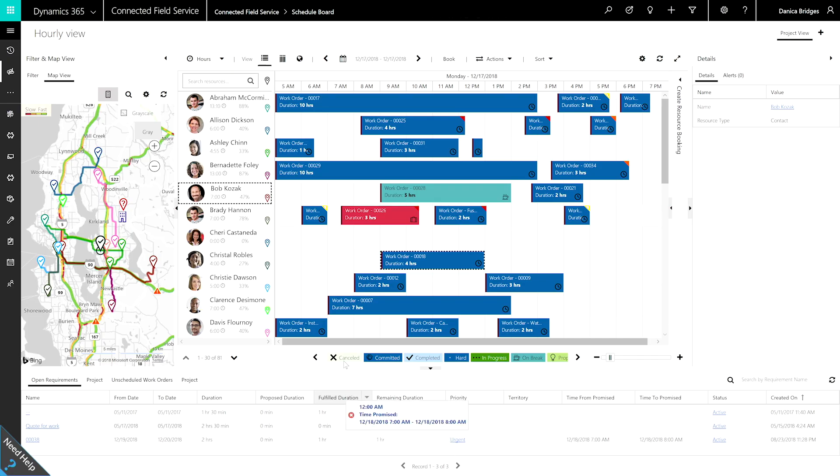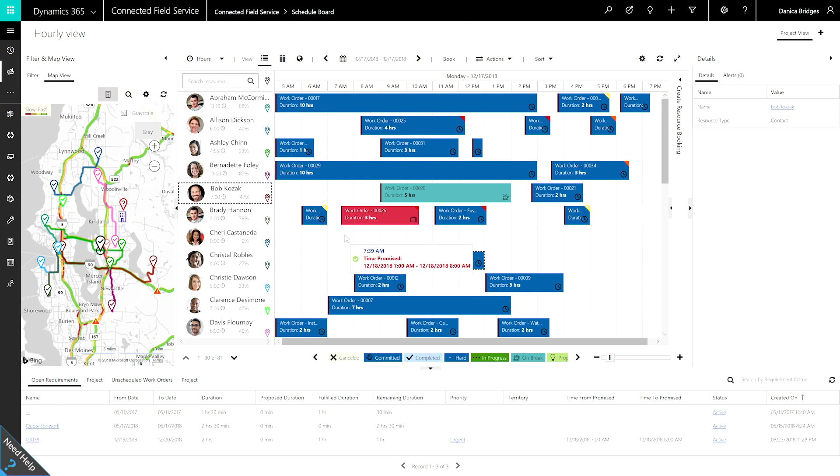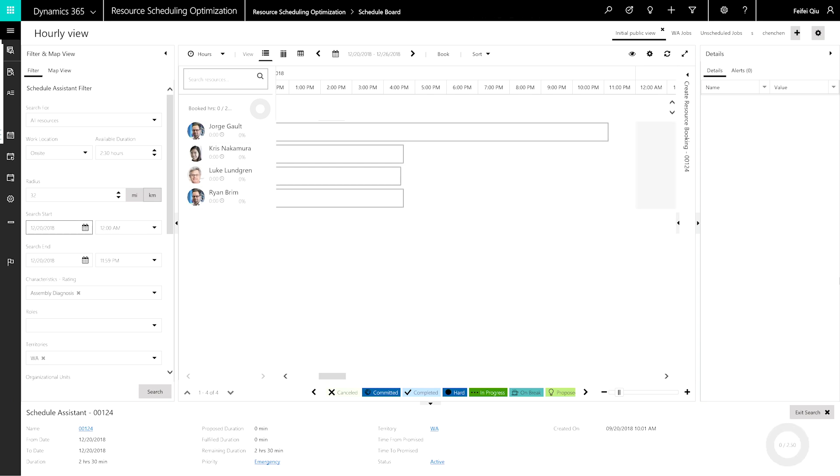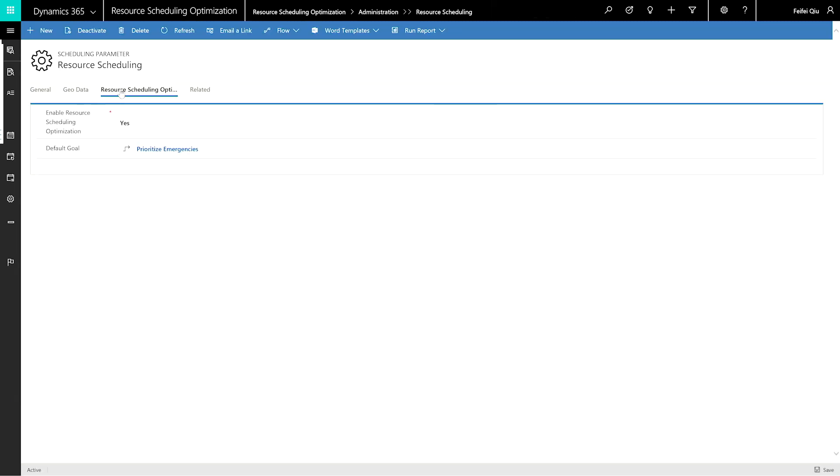Scheduling can happen in three ways to suit a scheduler's needs in the moment: Manual, Assisted, or Optimized. To save time, this scheduler hits the Optimized button.